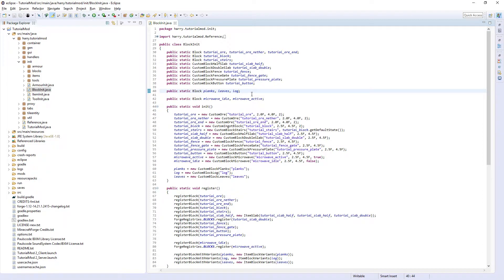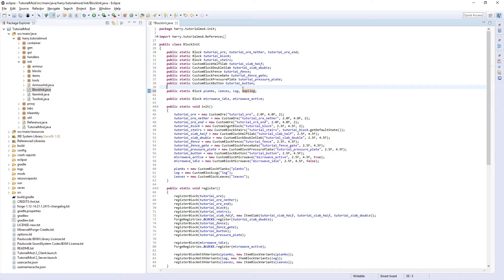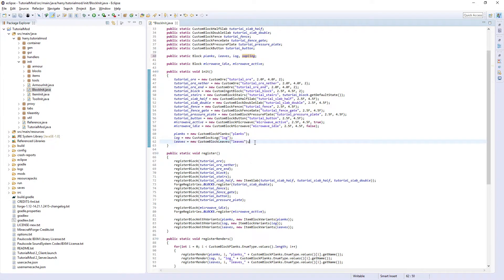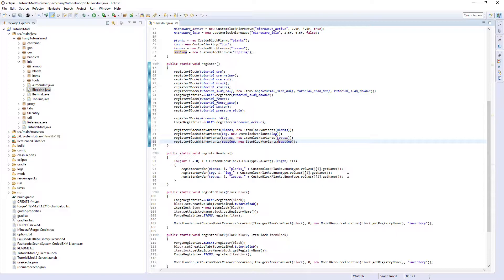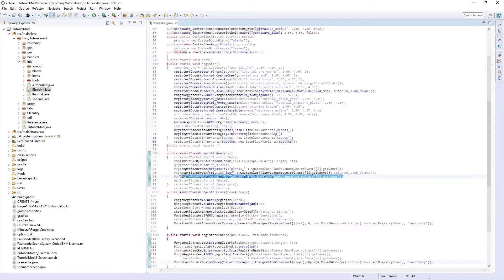We are going to have to add the block sapling, which we are going to be using variant once again to get multiple different variants of the sapling. So add sapling onto our block string here, exactly the same as before — sapling equals new block sapling sapling. We are going to have to register the block of variants once again and also register the render in the same way.